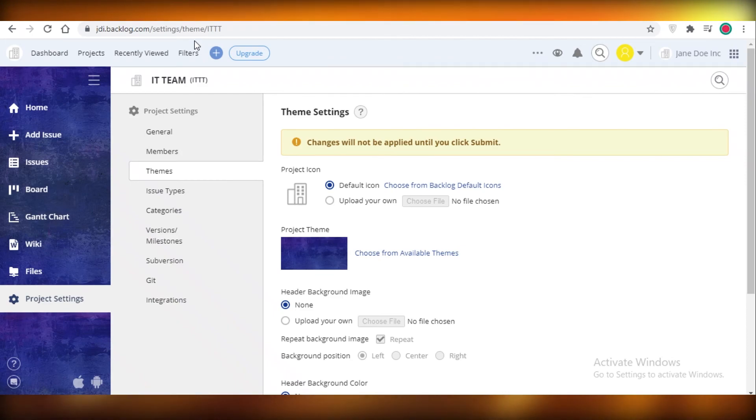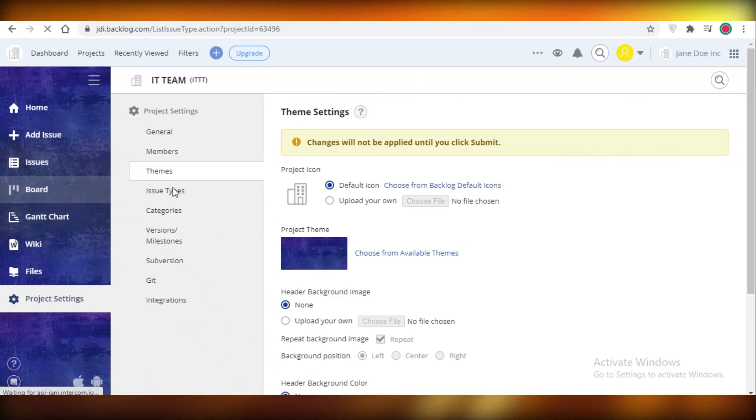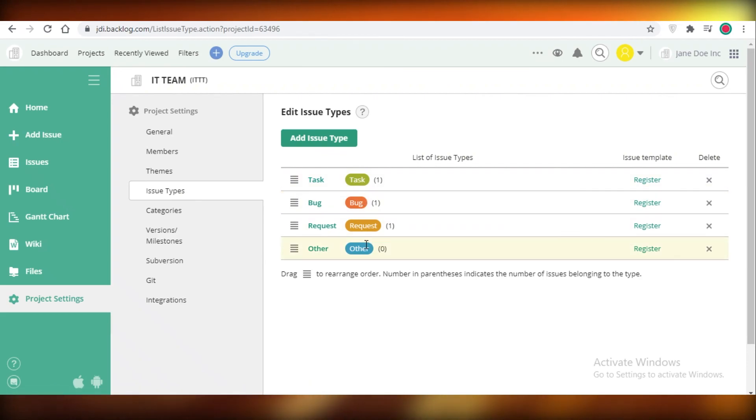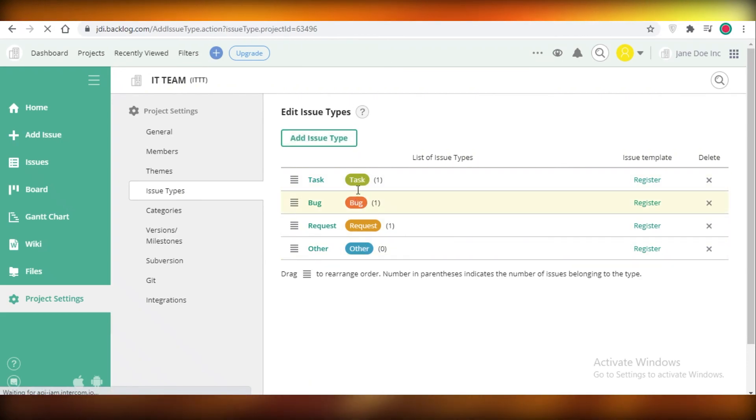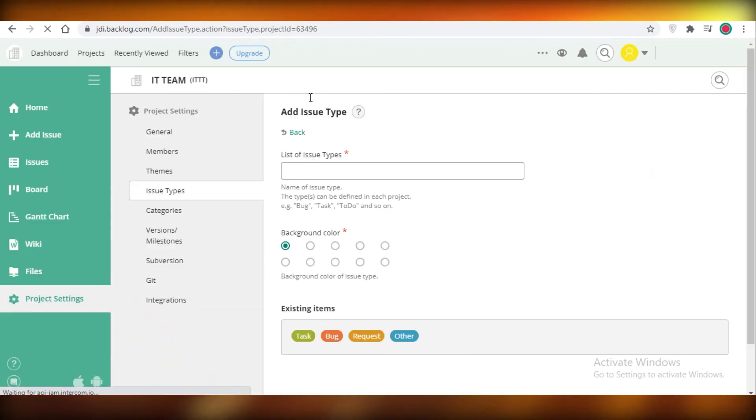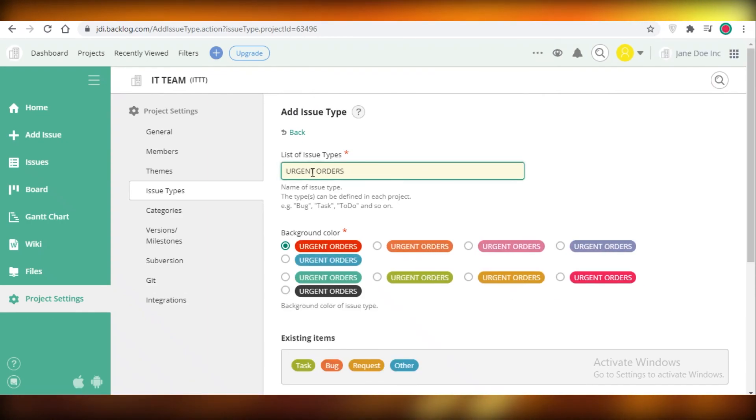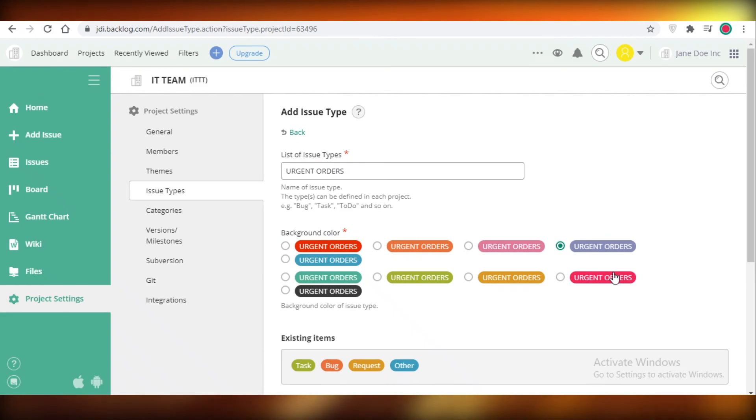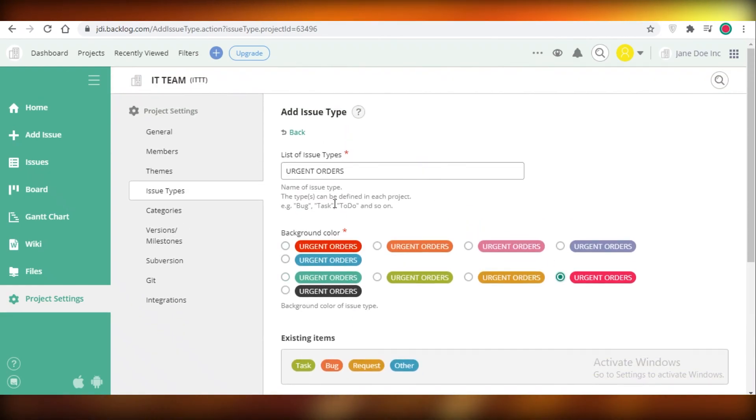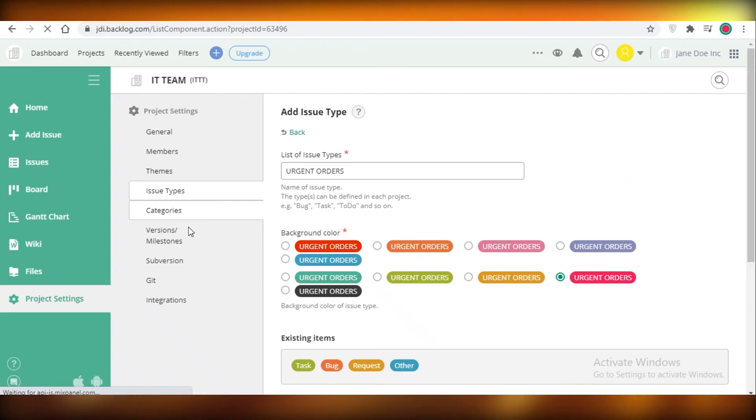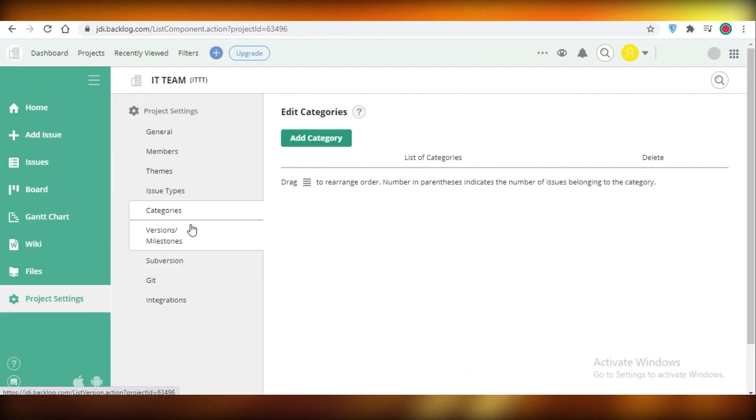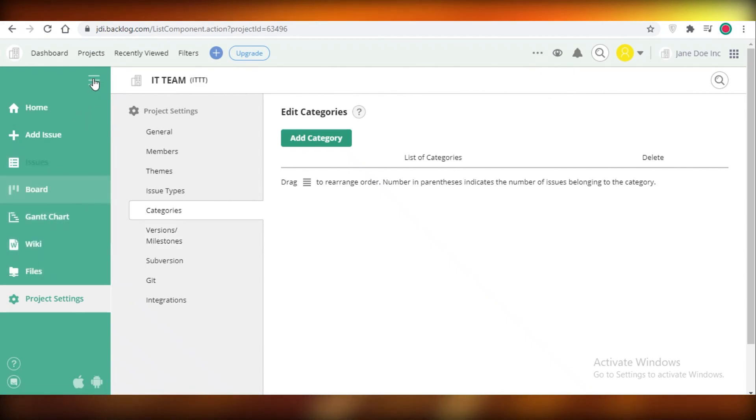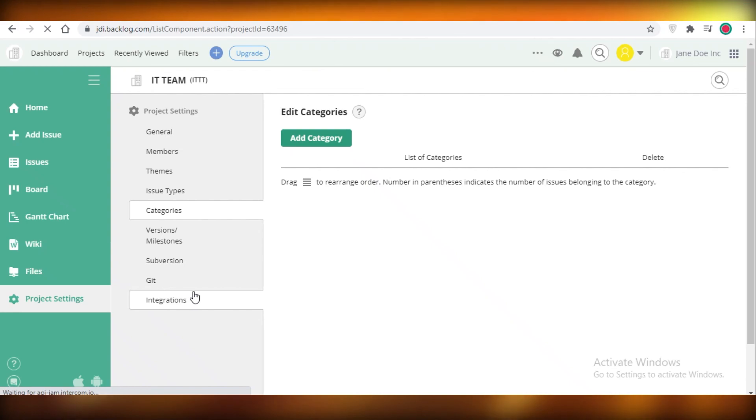You can also add different issue types within your task settings. Maybe if you have more types of issues, let's say we have urgent orders, so you can add urgent orders and you can select which color you want it in and then you can add that as well. After that you have your different categories, you have versions and milestones. You can add all of that from your general settings, not directly from within those options, so you have to keep that in mind.